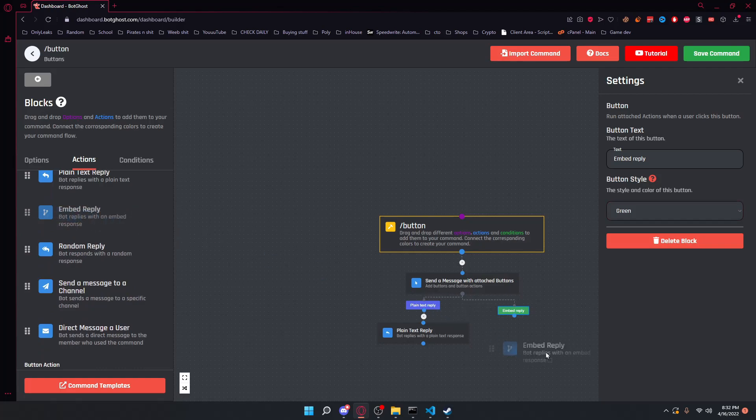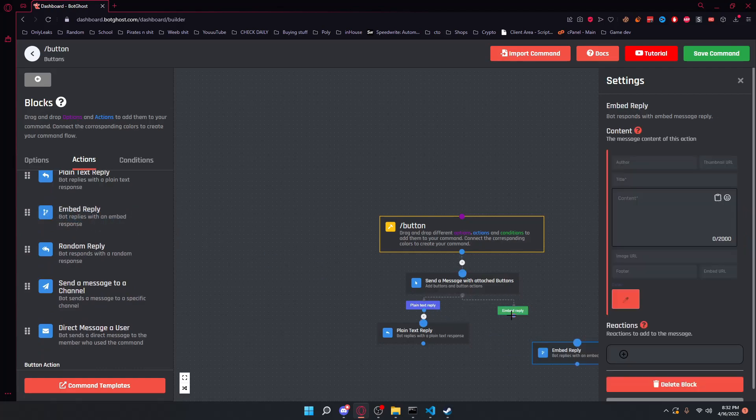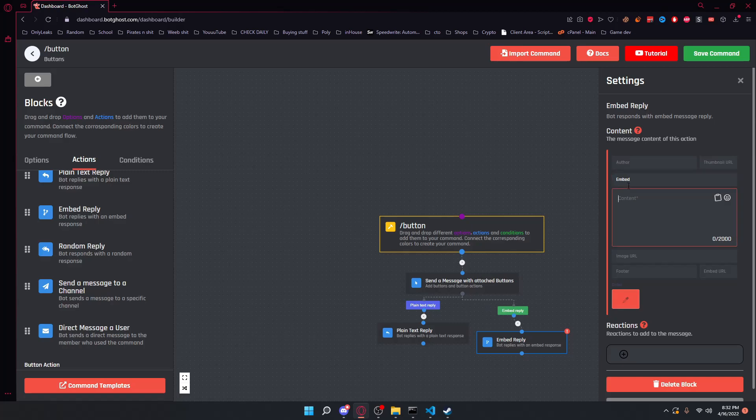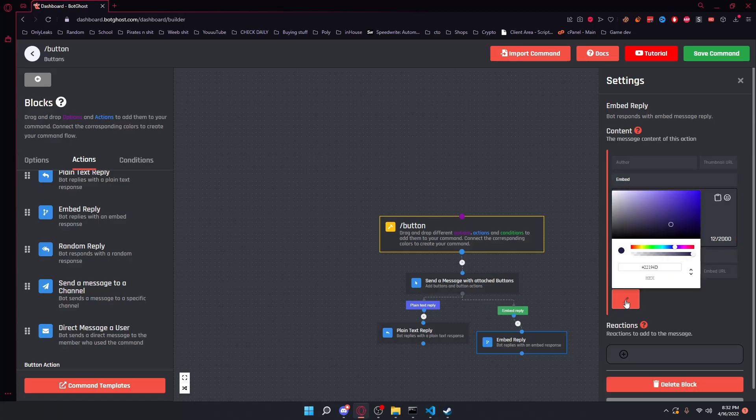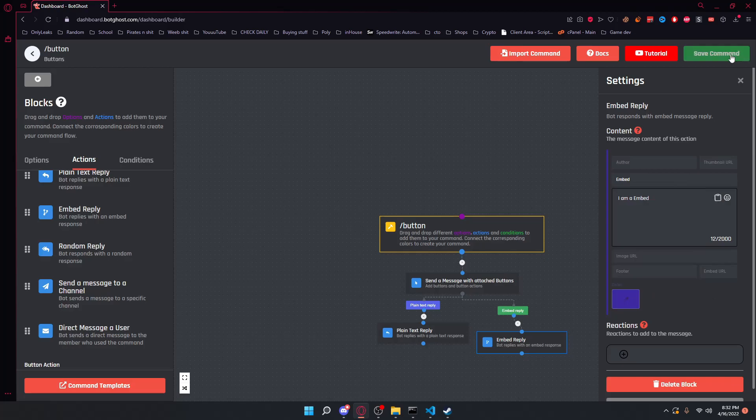If we go ahead and go here, we can add an embed reply. And then we can set the title as embed and 'I am an embed' as the content. And let's just go ahead and give it a random color.